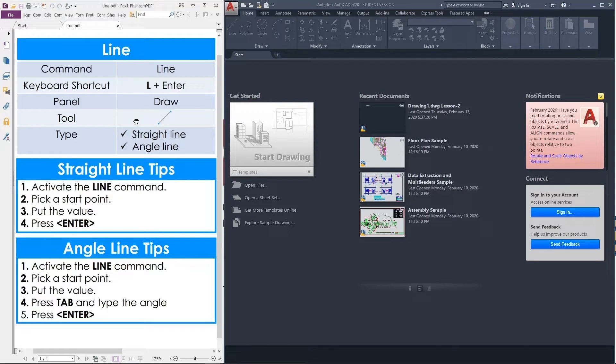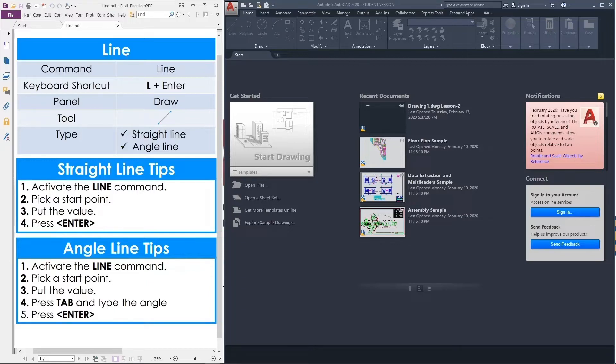Hello everyone, welcome to my channel CAD Knowledge. Today I will discuss a draw command. The name of the draw command is line. Let us see how to draw a line using AutoCAD 2020.